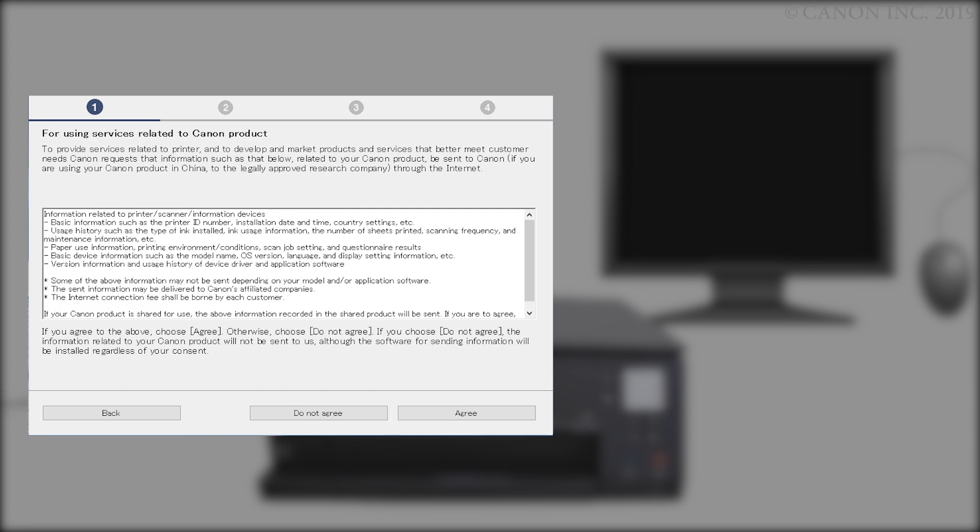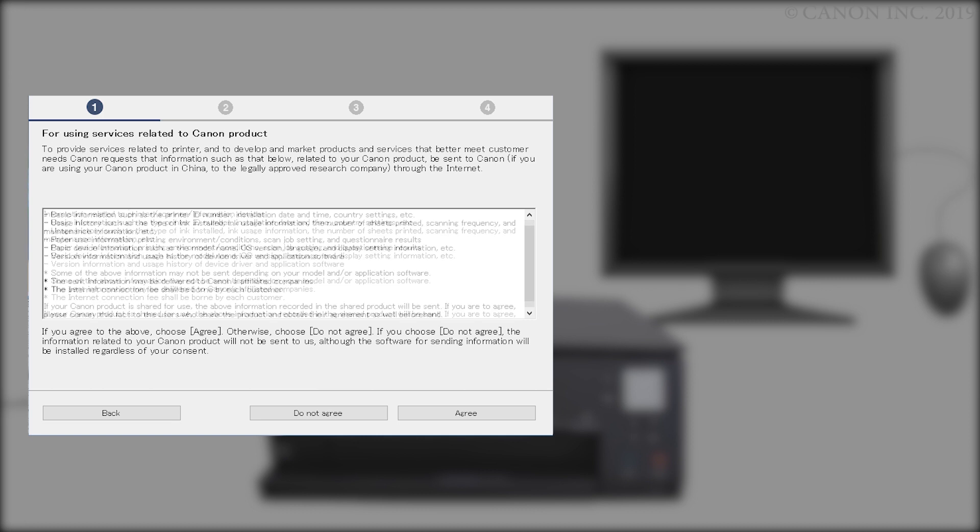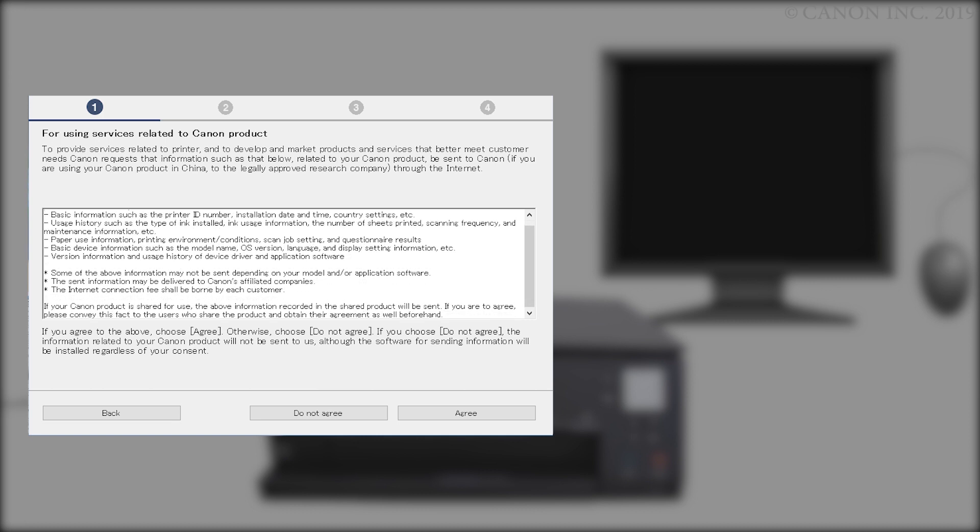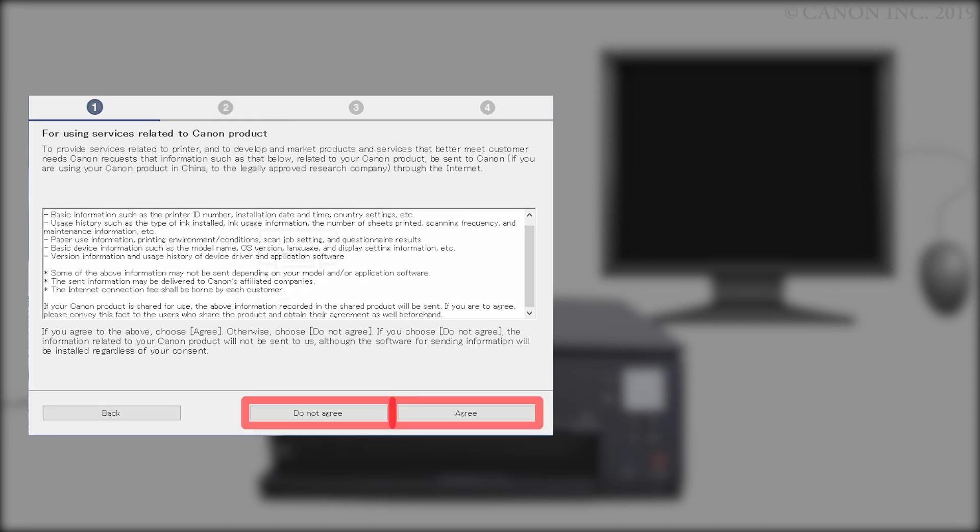The For Using Services Related to Canon Products screen will appear. Review the information and click Do not agree or Agree. If you click Do not agree, an additional message will appear. Click OK to continue. The printer can be used regardless of your selection.